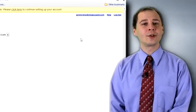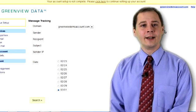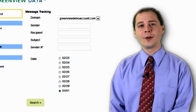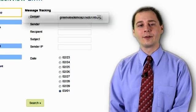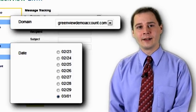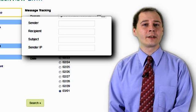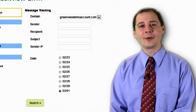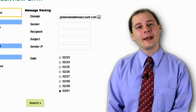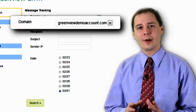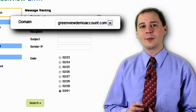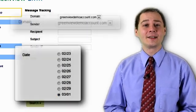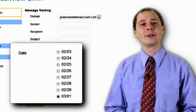That takes you to the message tracking screen. On this screen, set the search criteria to find your missing email. There are only two required fields: domain and date. The rest of the fields are optional, but you'll probably want to set at least one of them to narrow down your search results. Domain is a pull-down list of email domains that you have on our service. Select the domain that the missing email was sent to. If you only have one domain, it's already selected. Then select the date on which the missing email was sent.